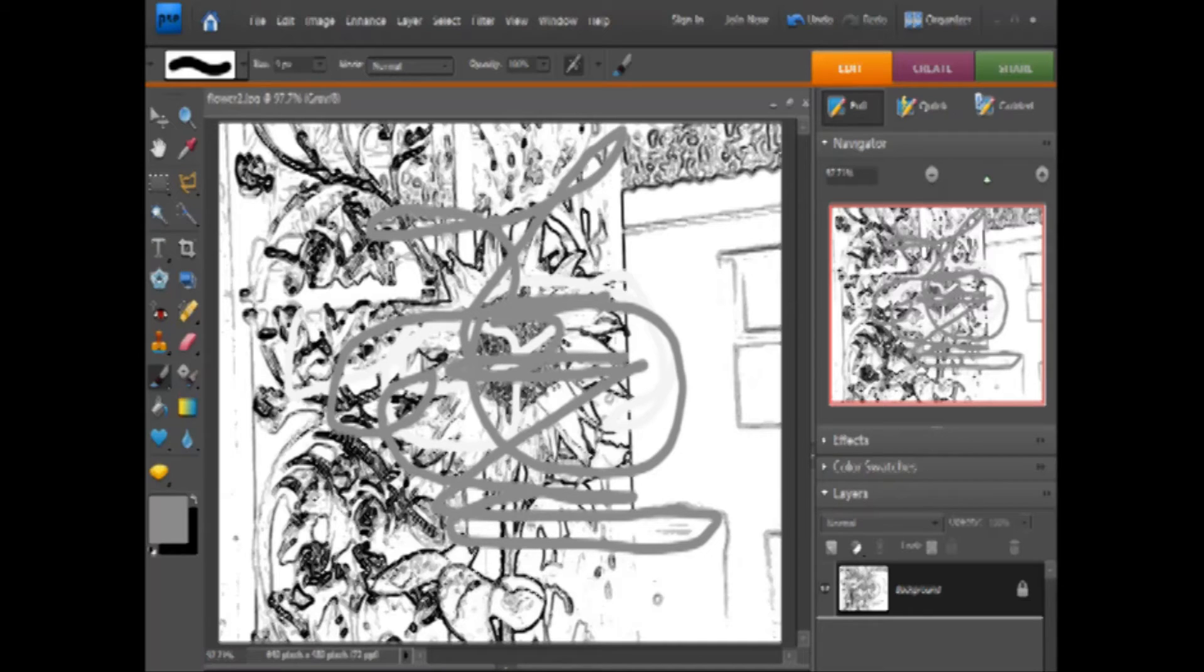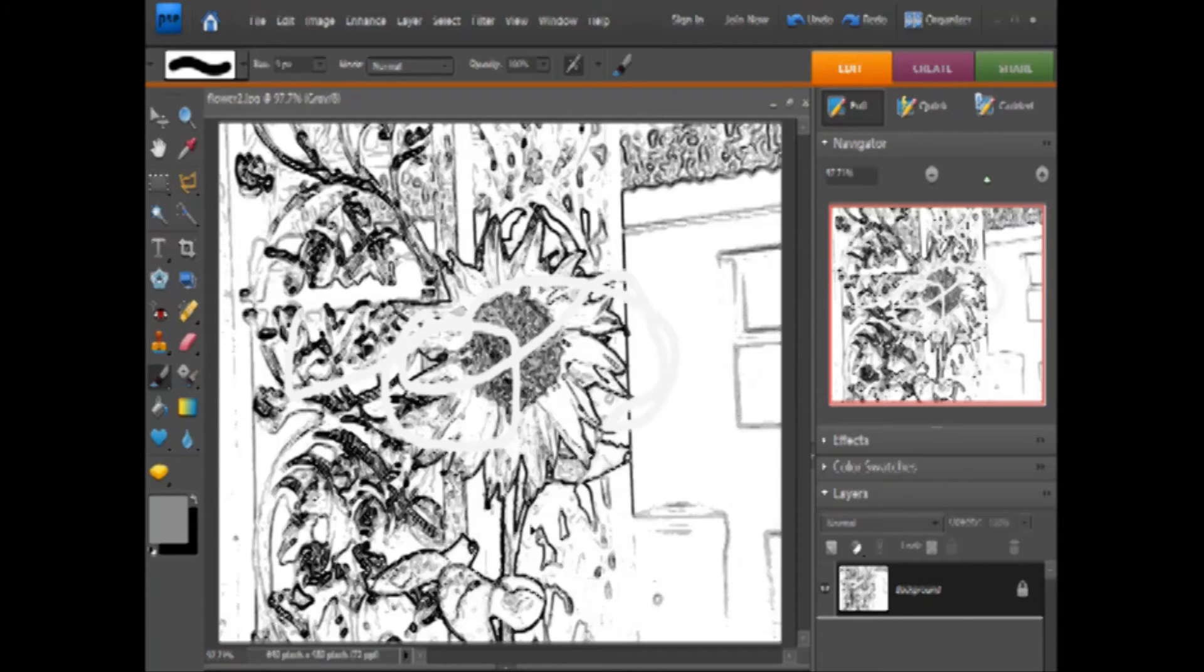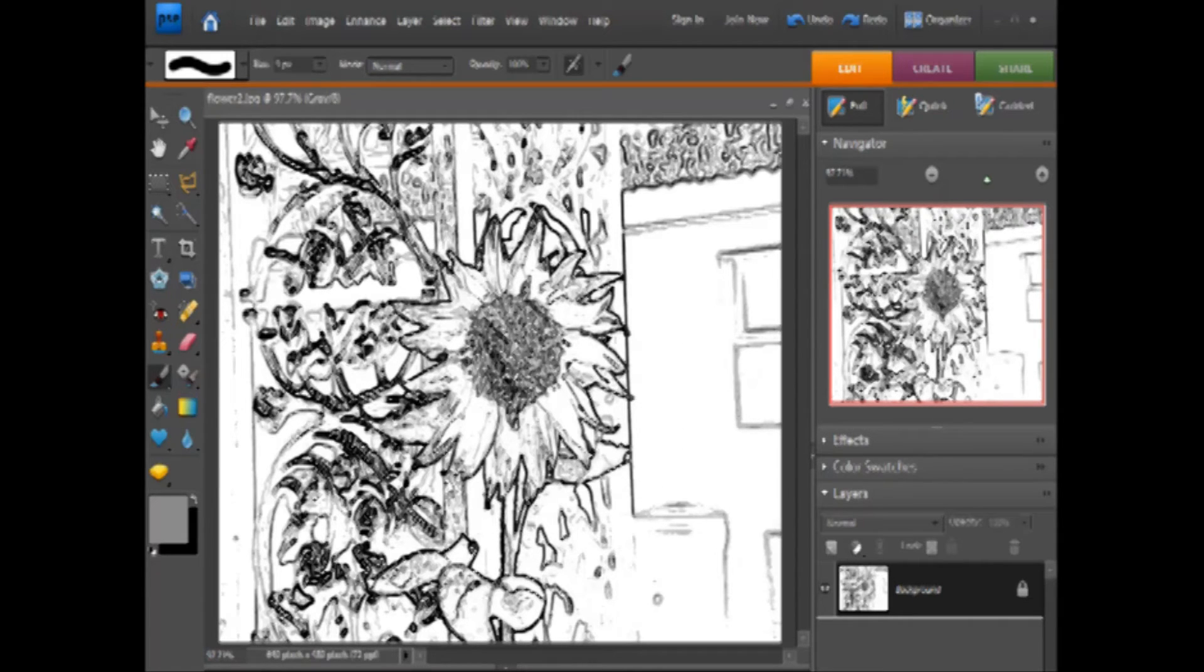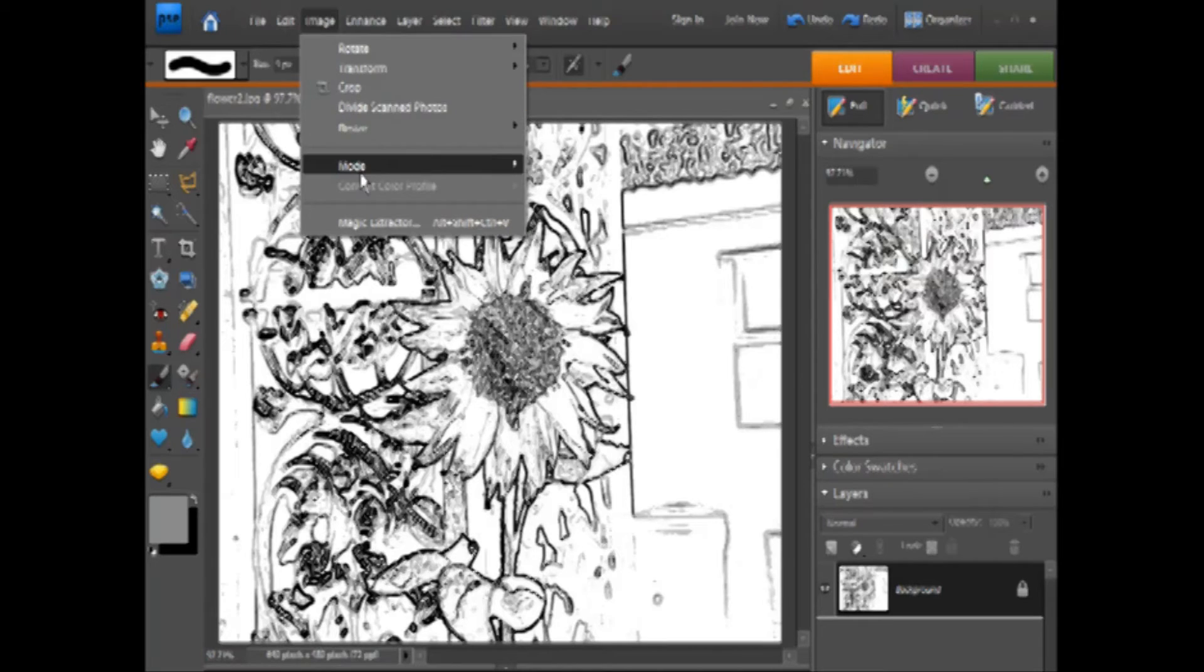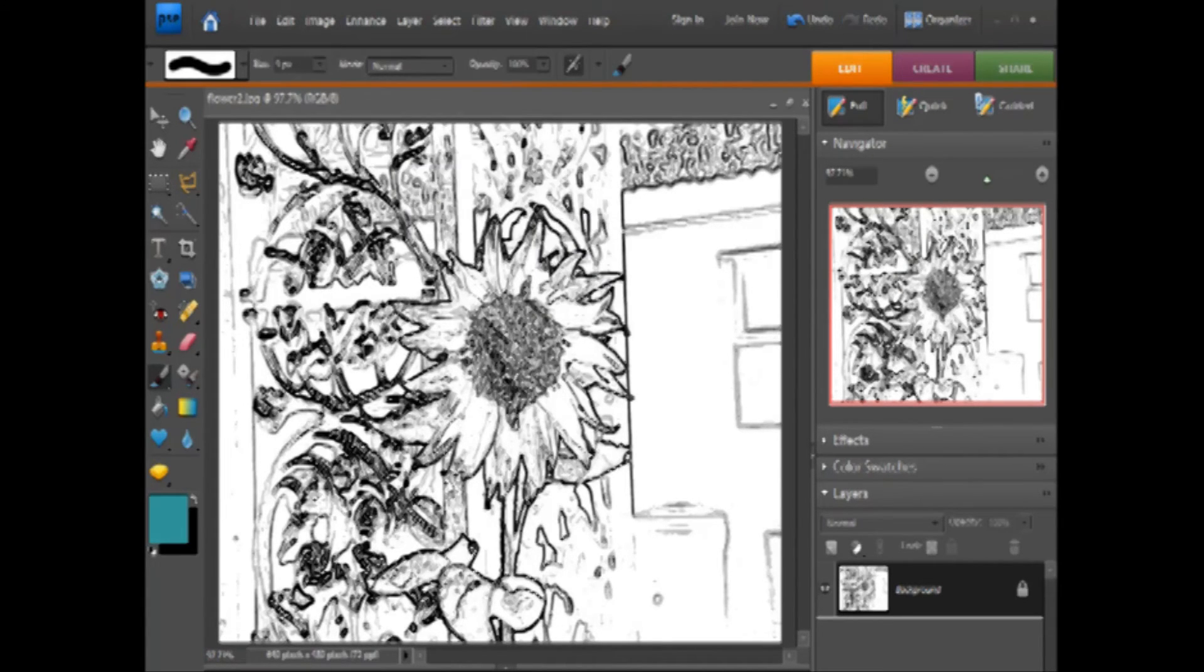So you have to change the mode back if you want to color it using Photoshop. Control-Z a couple of times to get rid of my squiggles, and then Image, Mode, RGB Color.